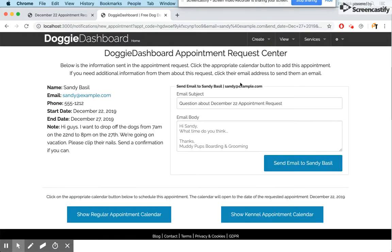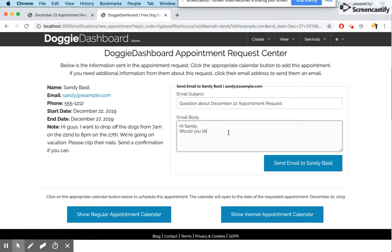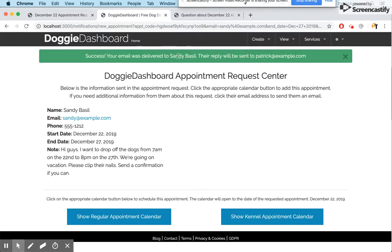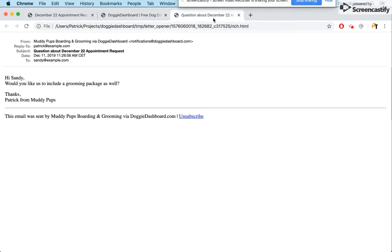The email box shows the subject: "Question about your December 22nd appointment request." We type something like: "Hi Sandy, would you like us to include a grooming package as well? Thanks, Patrick from Muddy Pups." We send that email to Sandy, and it comes back to the request page confirming the email was delivered. When Sandy replies, it'll go to your email. The sent message is displayed: "Hi Sandy, would you like us to include a grooming package as well?"